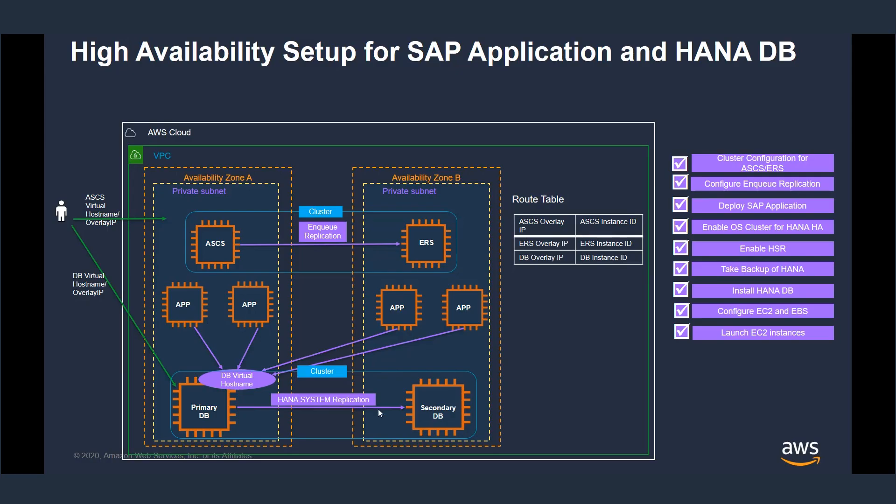Before we initiate the deployment, let's take a look at this slide to understand how we will use AWS Availability Zones to deploy this workload. We will be deploying these workloads in two private subnets in Availability Zone A and Availability Zone B.